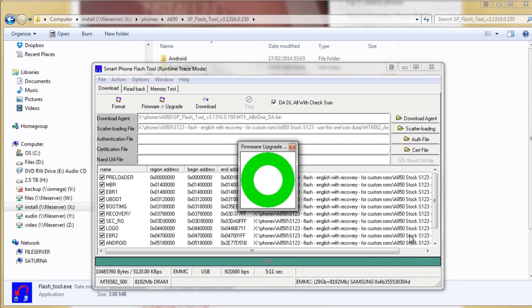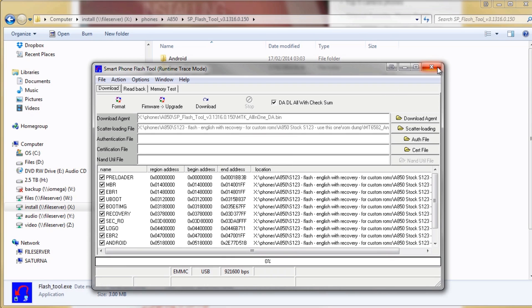So now we've got the end of the flashing process here. This big green circle means everything's done correctly. You can close it, close the flash tool, and then unplug your phone.